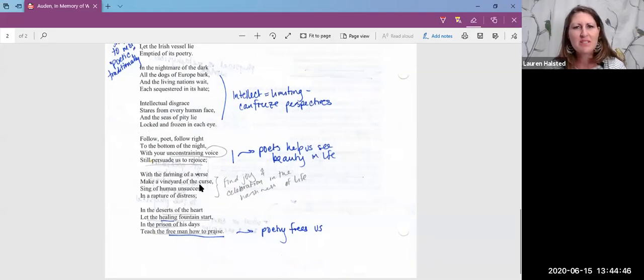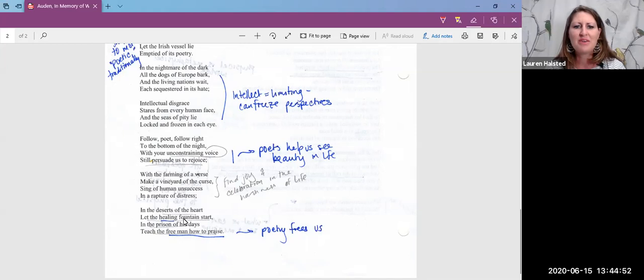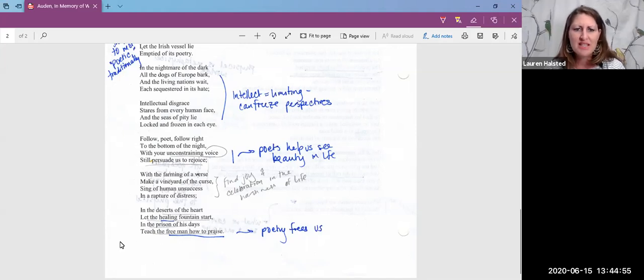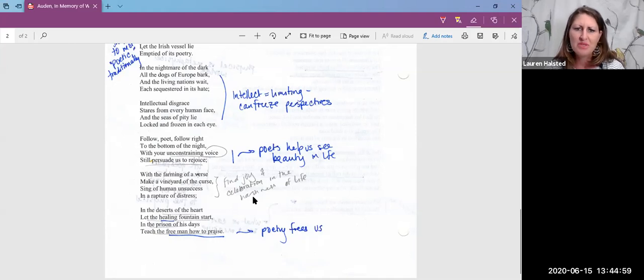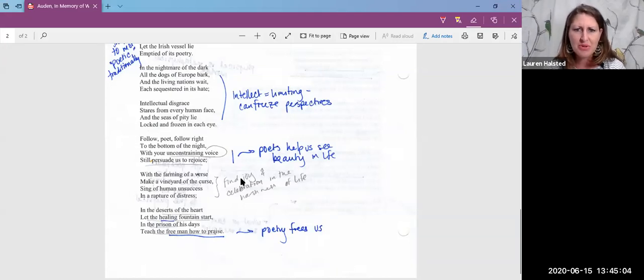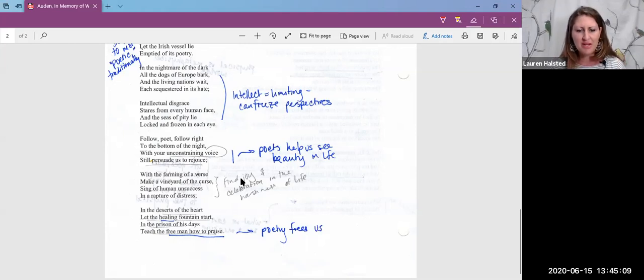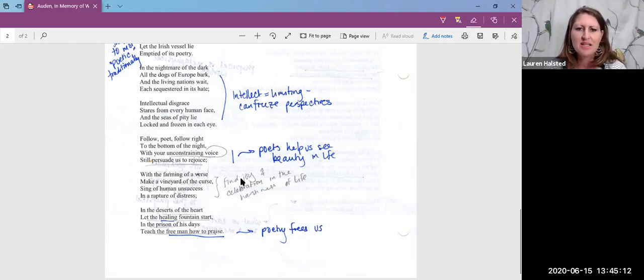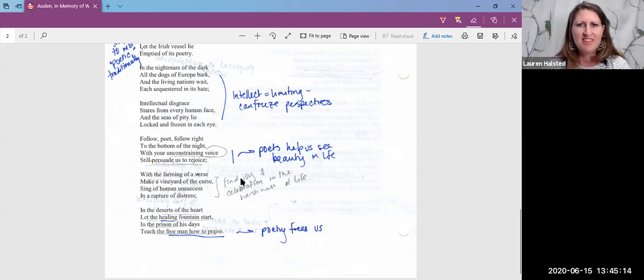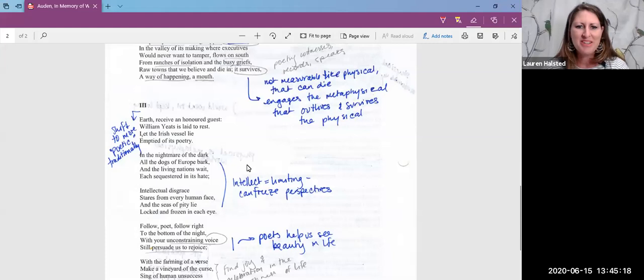In the desert of the heart, let the healing fountain start. In the prison of his days, teach the free man how to praise. So we really see coming through in the end this idea of poetry as being celebratory. Poetry is giving us freedom from this physical realm that we are stuck in, in many regards. So yeah, now I'm excited for the discussion board to hear what you think about this poem.